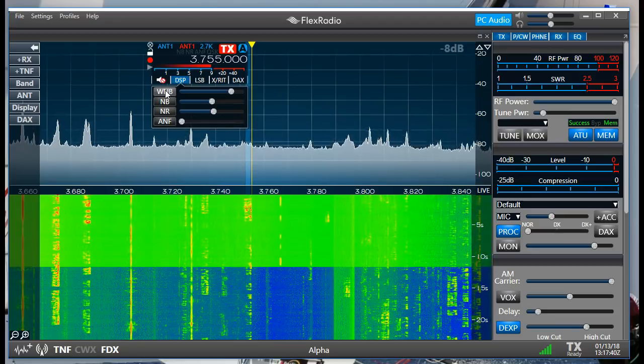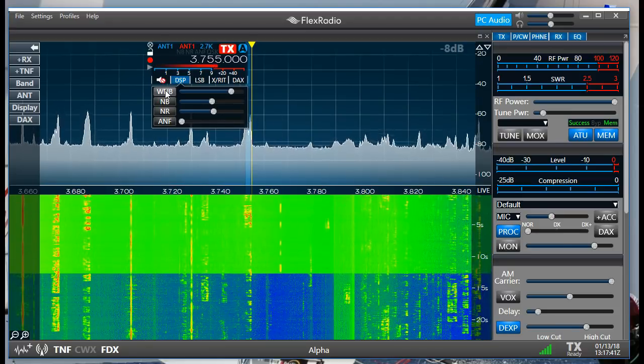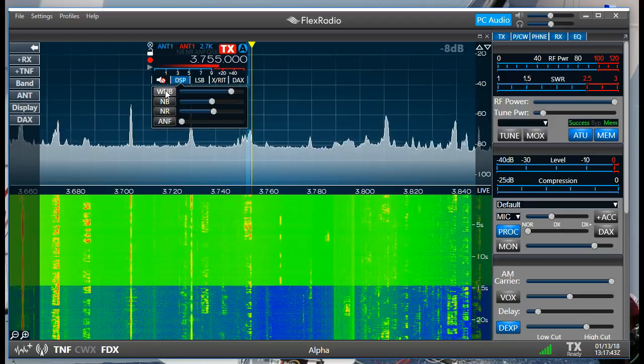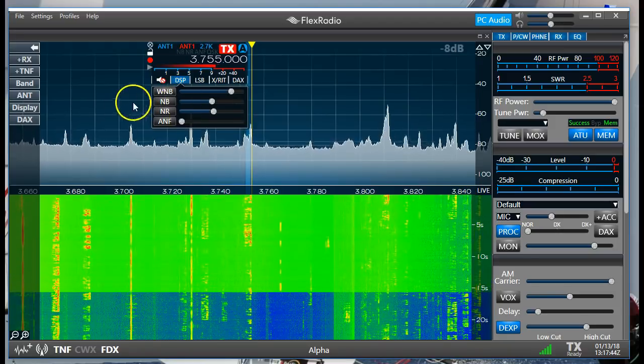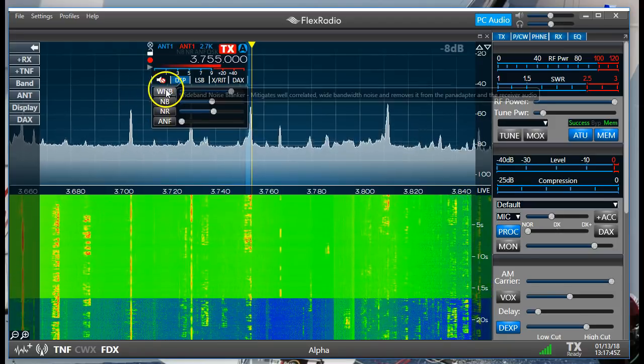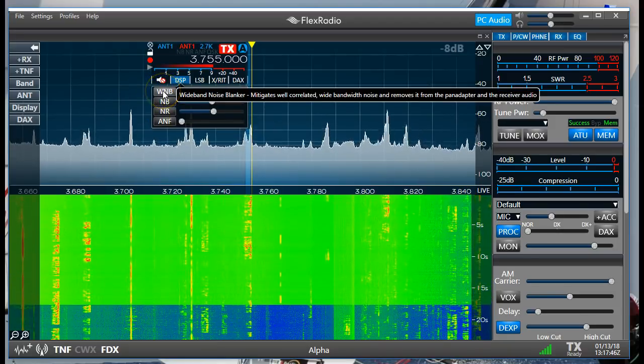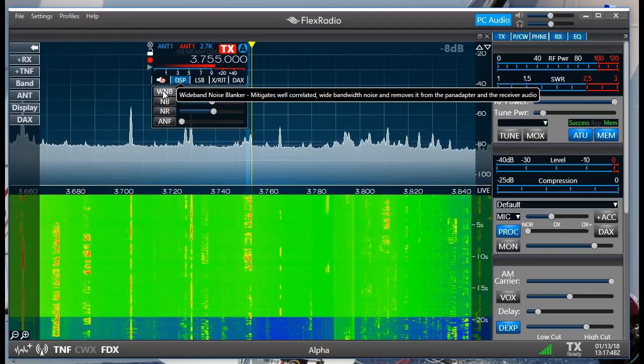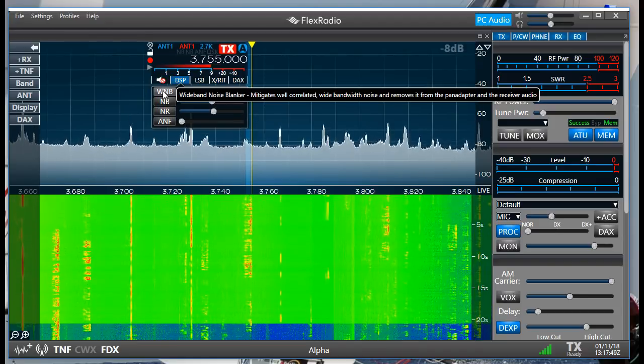The Wide Noise Blanker looks at a very broad range of spectrum and then does what it can to invert and remove itself and essentially we get to hear things.